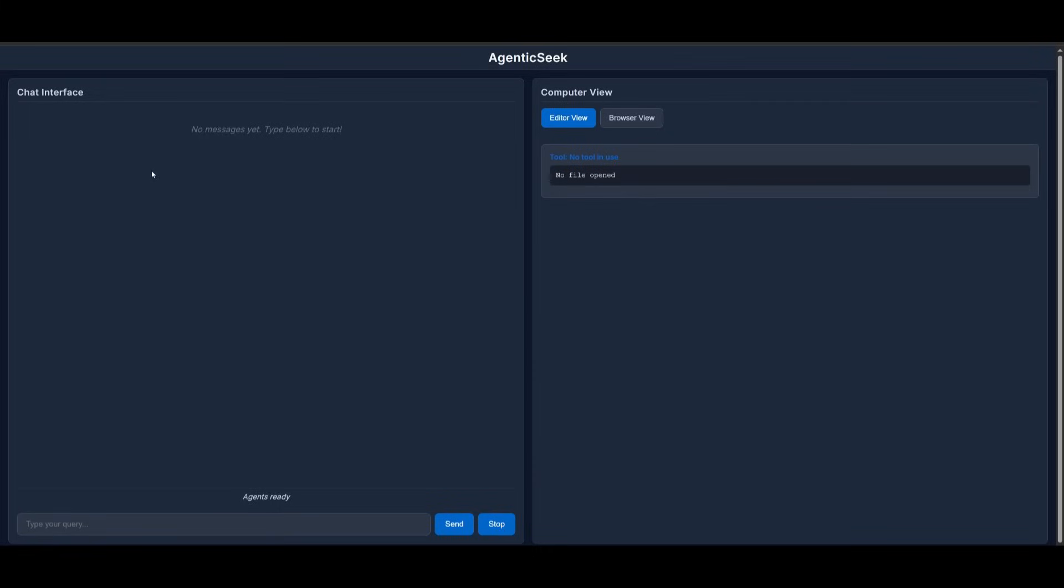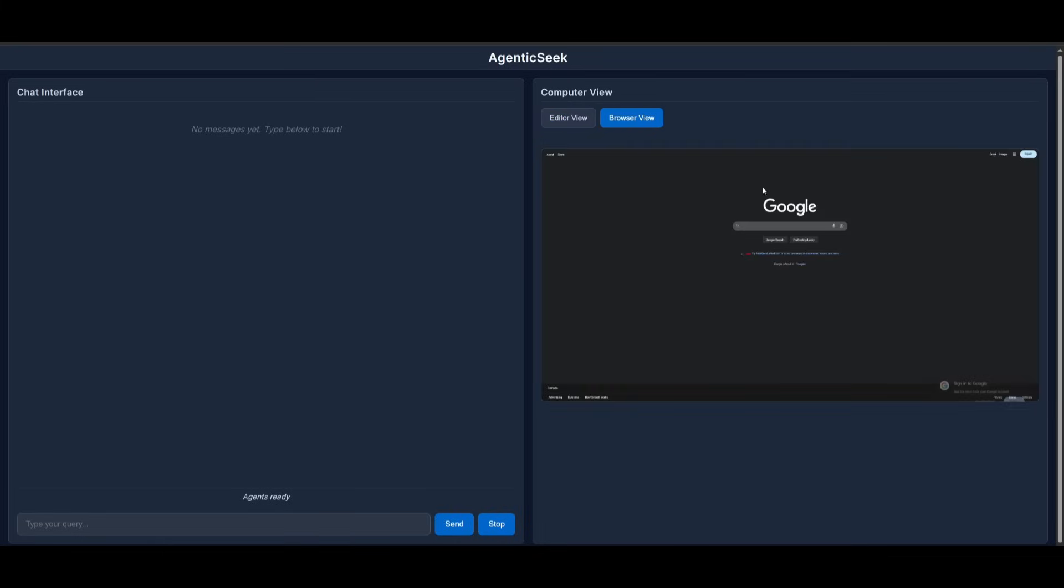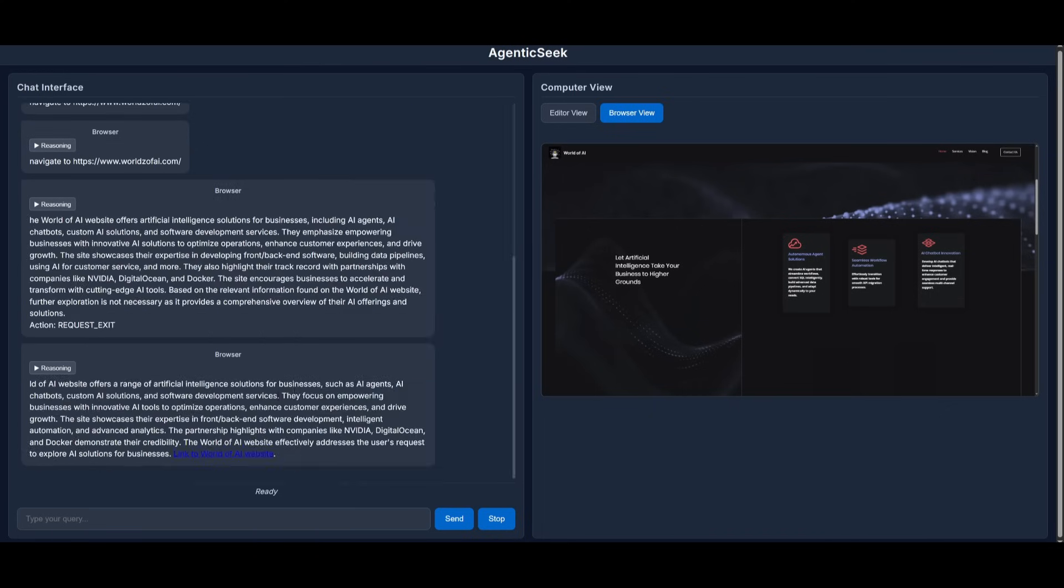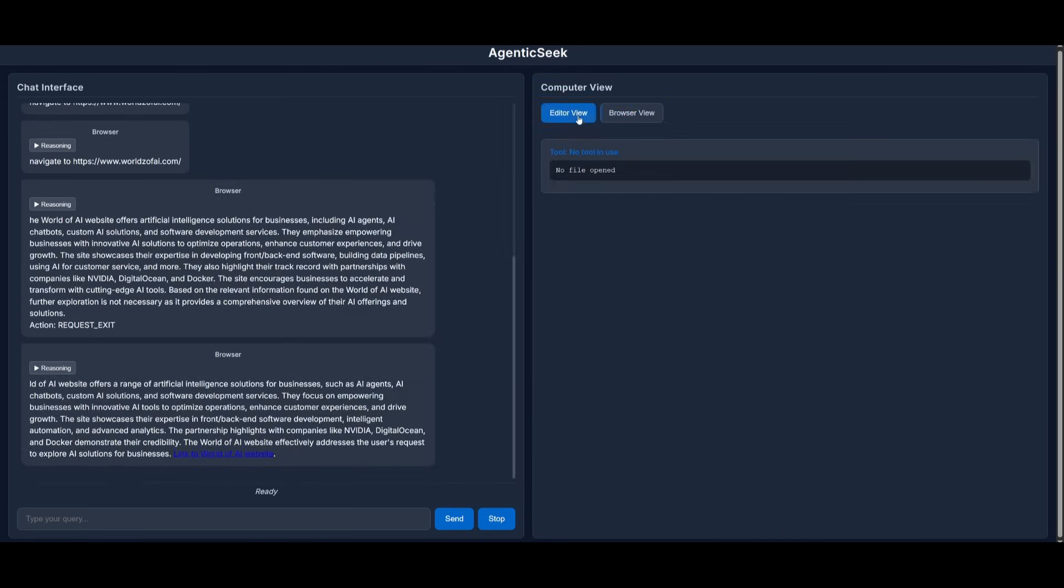So let's now go in and talk with the AI. You have the computer view, which showcases the editor view, all the tools being used, and then the browser view, which showcases all the actions that it will take. So I've been testing it out. And in this case, I was able to navigate to my website. I told it to go to World of AI and there we go. We're on it.